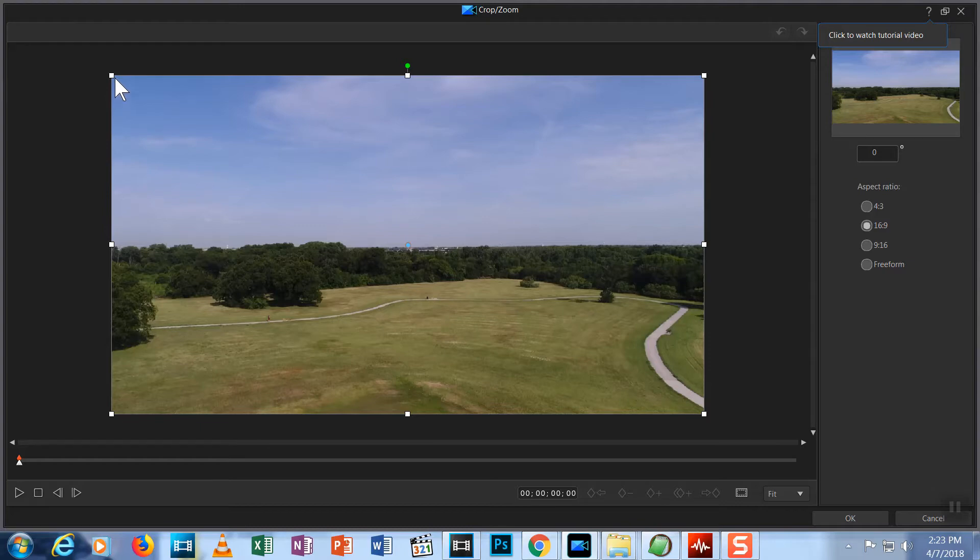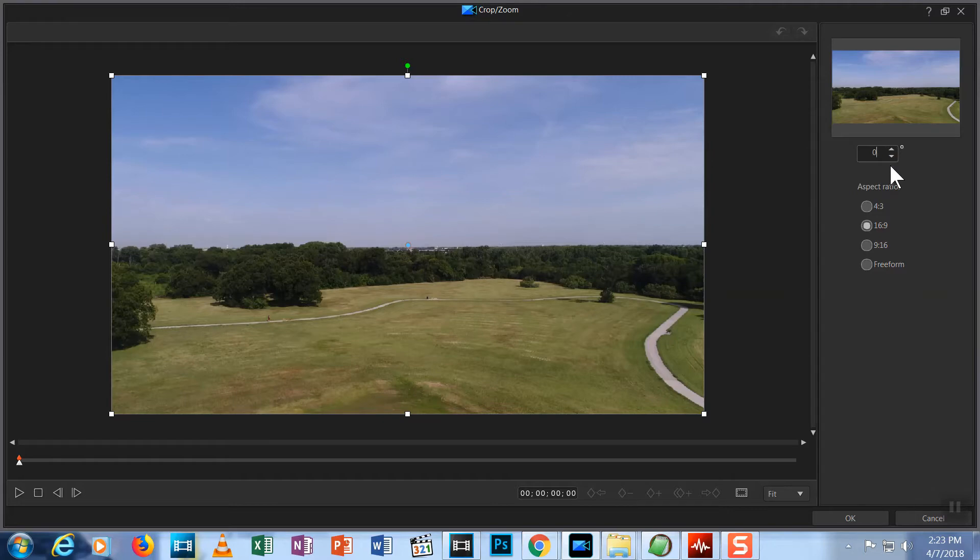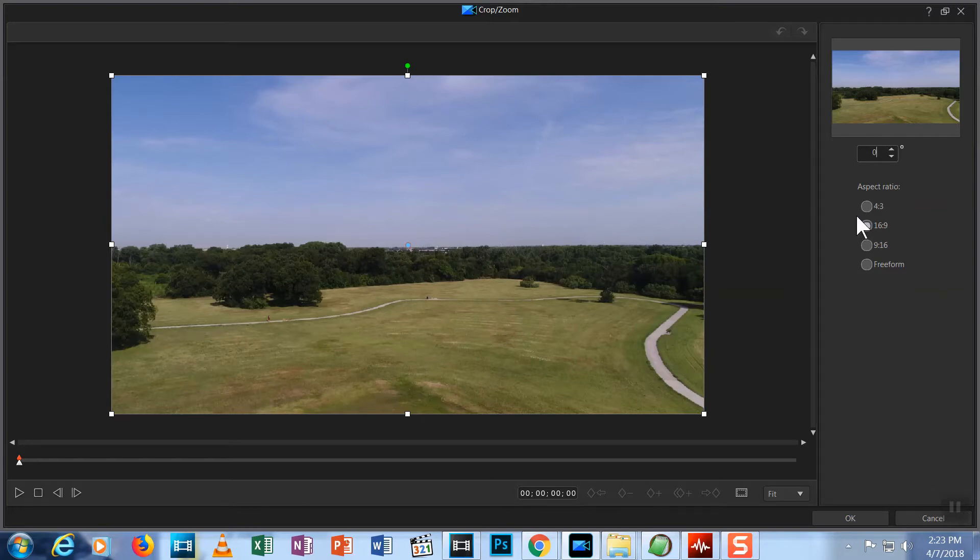To the right is a box you can use to rotate your video. Just enter how many degrees you want to rotate. Beneath that, you can choose the aspect ratio for your crop. I explained aspect ratio in the previous episode. Be sure to watch that video if you don't understand what aspect ratio is.